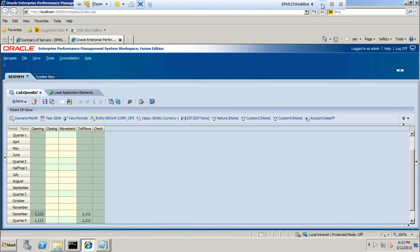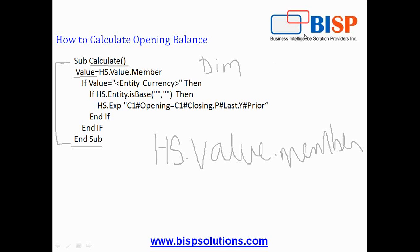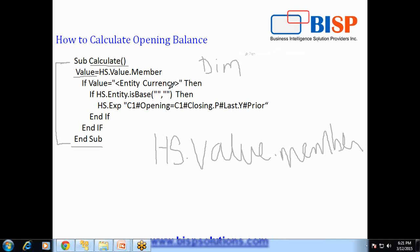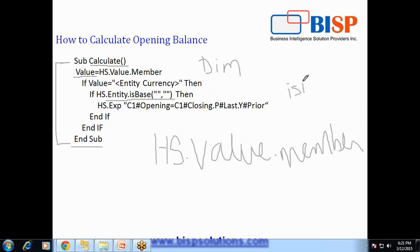Next line we have nested if condition. The next line checks HS dot entity dot is base function which takes two arguments. So any function that starts with IS returns true or false, it's a boolean, it returns either true or false.